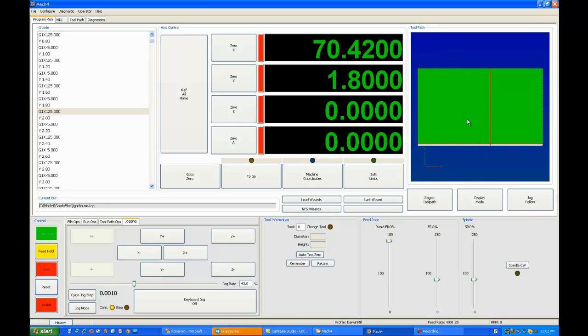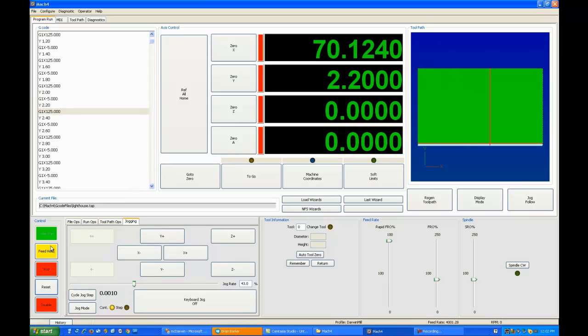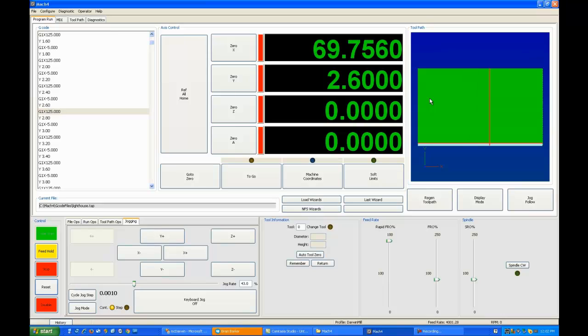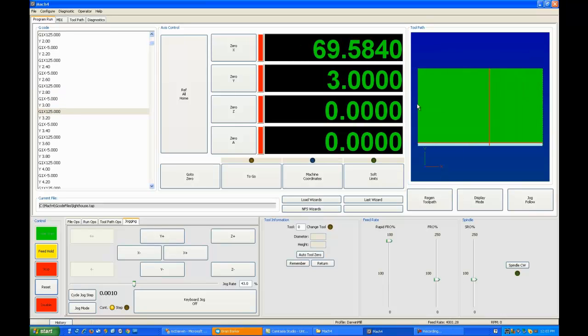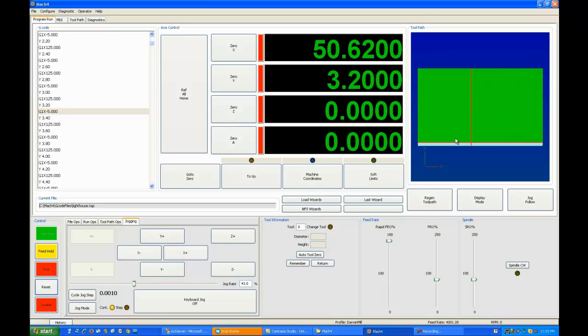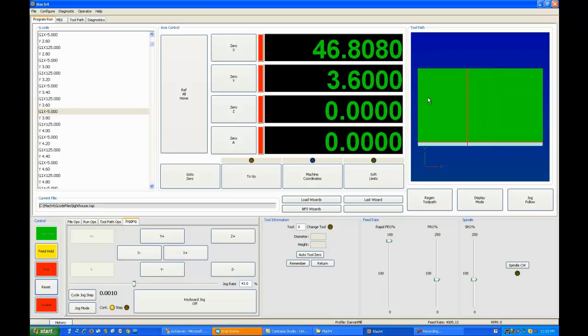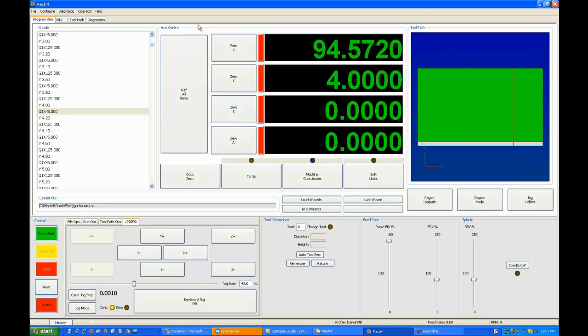In a laser, power is proportional to feed rate. So the faster you go, the more you have to increase your power. For example, if you were cutting a photograph at what we're doing now, 4,000 mm per minute at a power of 50%. If you were to increase to 8,000 mm per minute, you would want to increase your laser to 100% to get the same image.